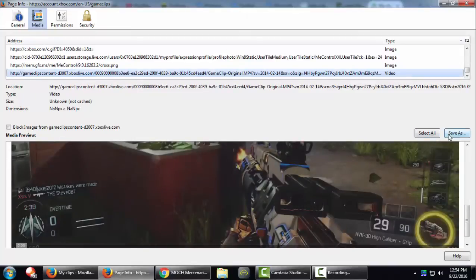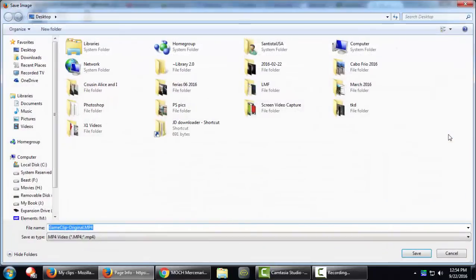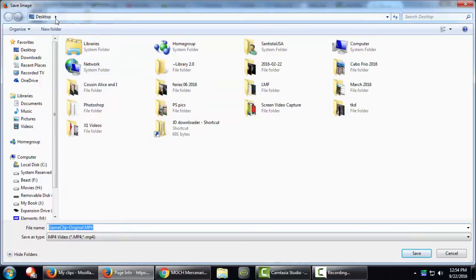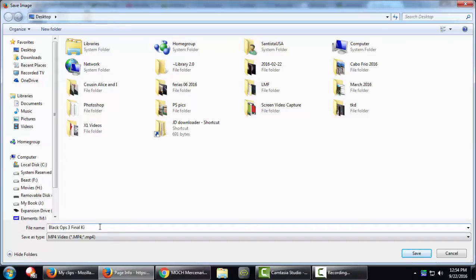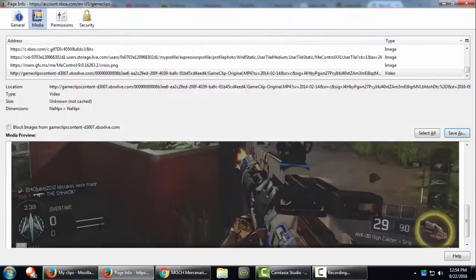Click on save as and choose where you like to save the file. I'm going to choose my desktop. Then I'm going to name it black ops 3 final kill. Hit enter and now you're downloading the video.